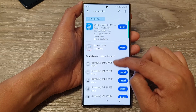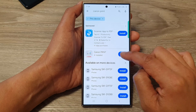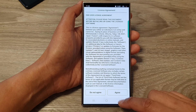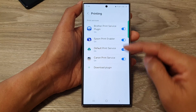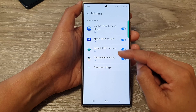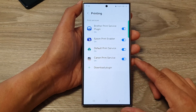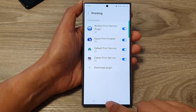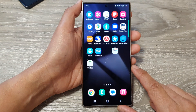Now because I have already installed it, I can simply tap on the Open button to open it. And that's it — that is how you can install a printer driver on your Samsung Galaxy S24 series. Finally, tap on the home button to go back to the home screen.